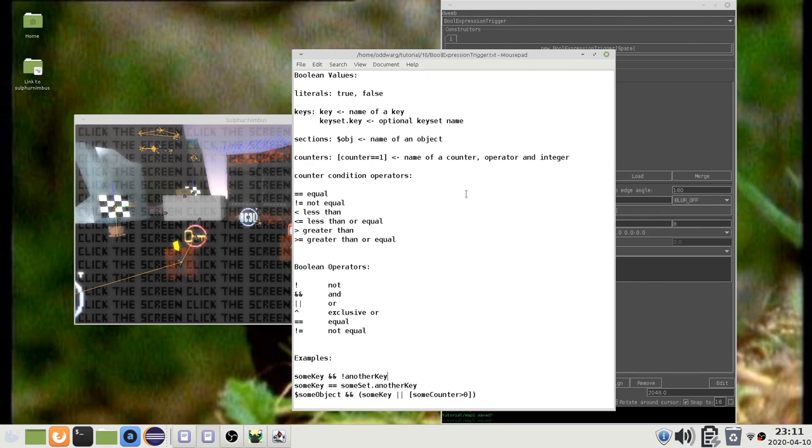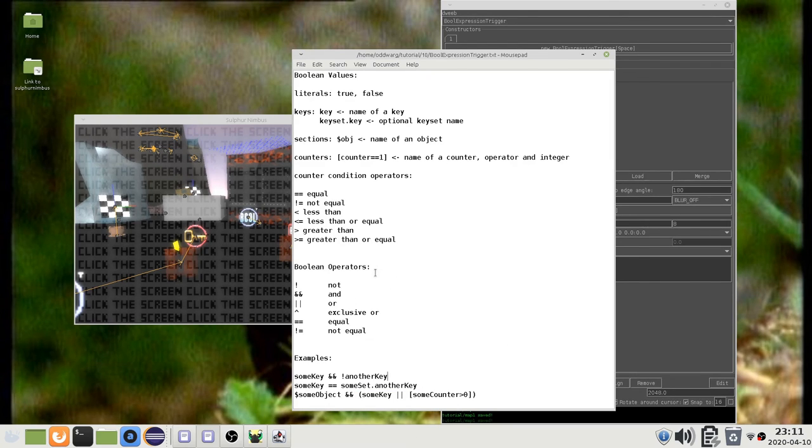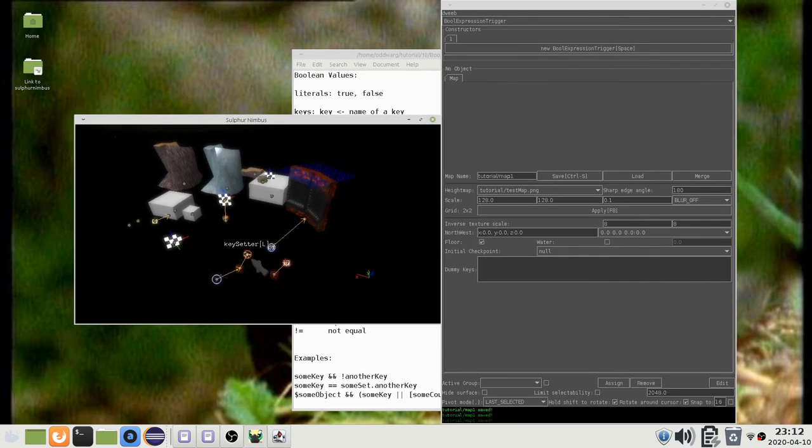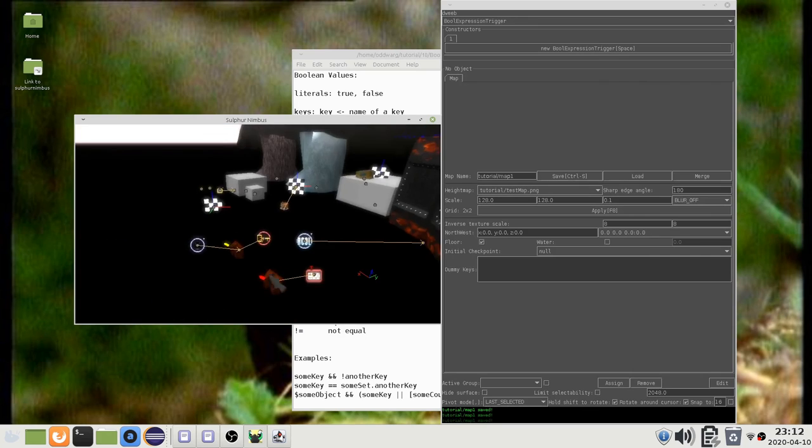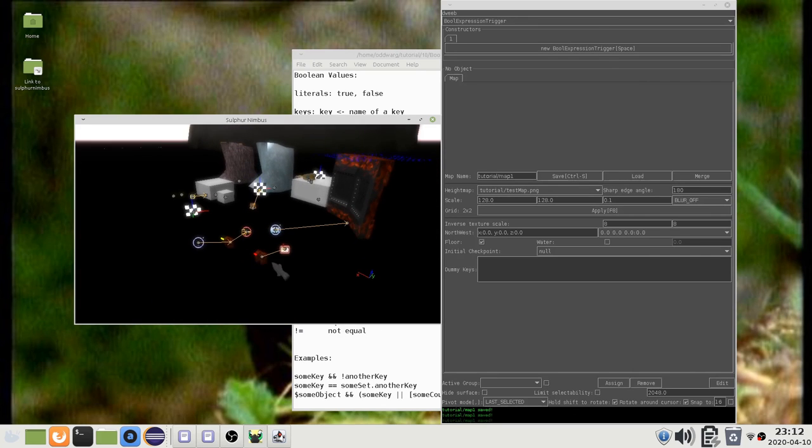I will put this in the video description. To create even more complex logic, you can use Python scripts. I will introduce that in the next video.